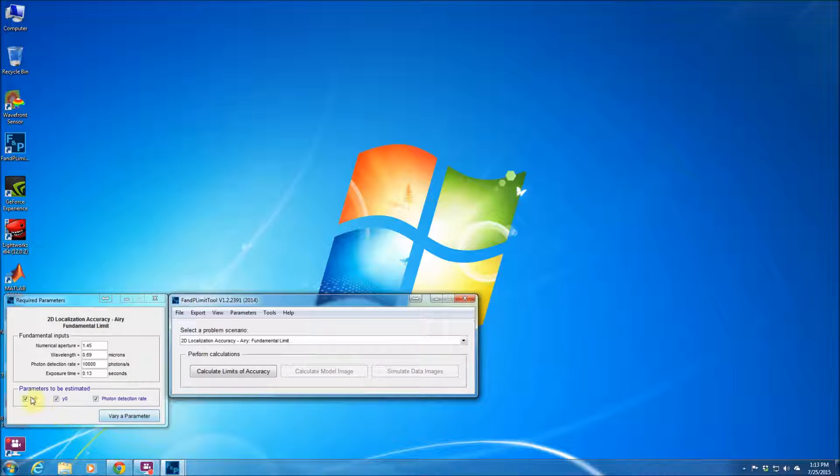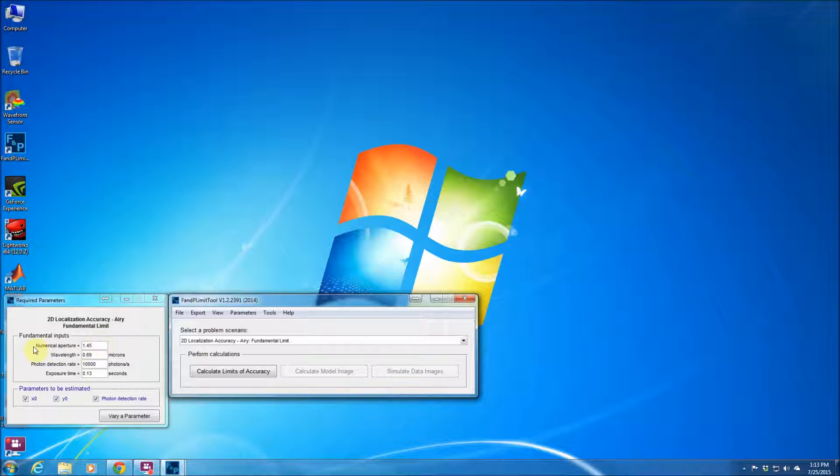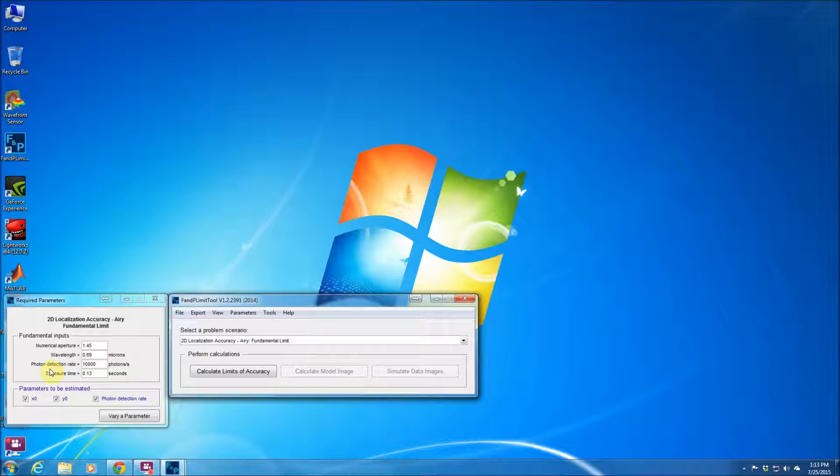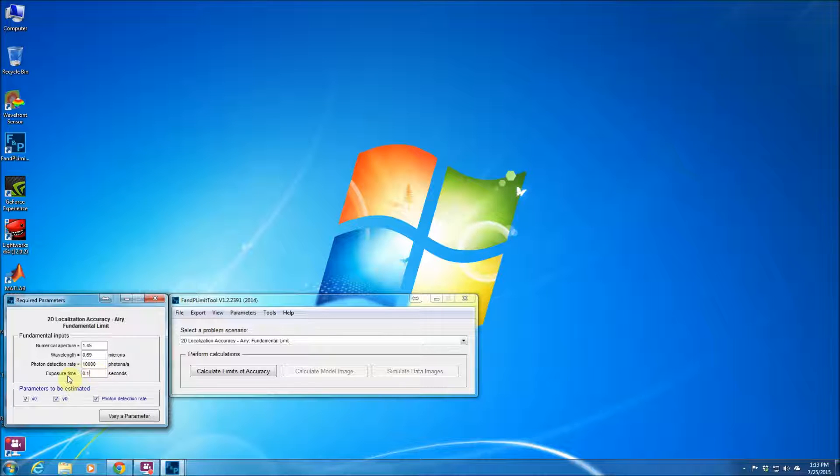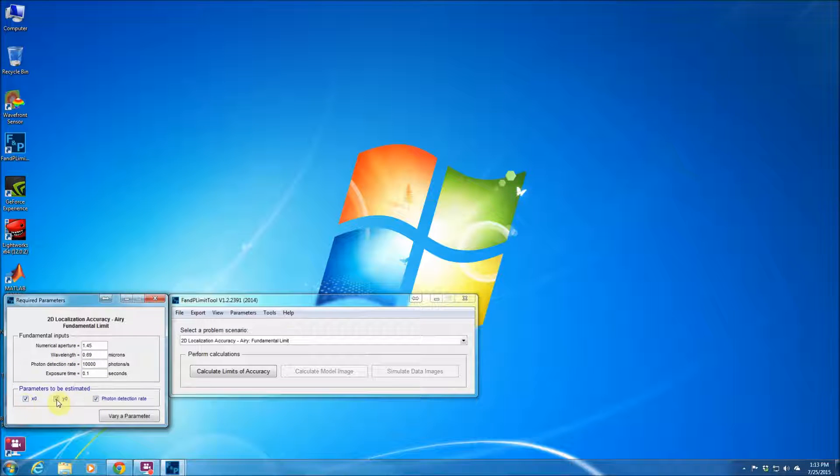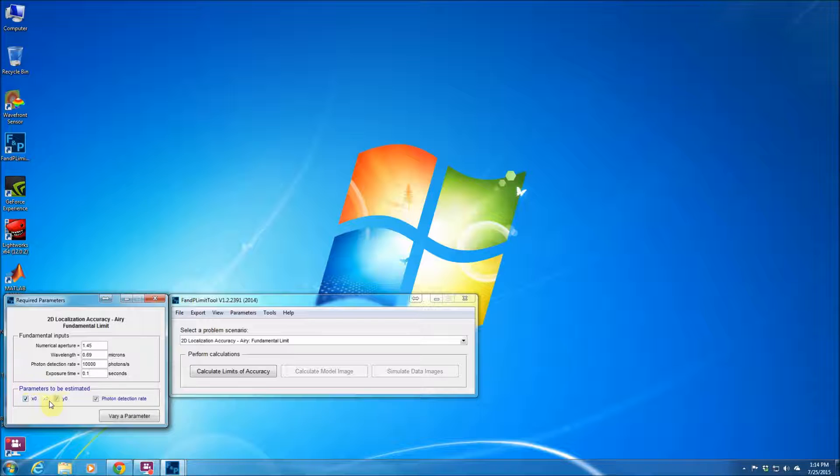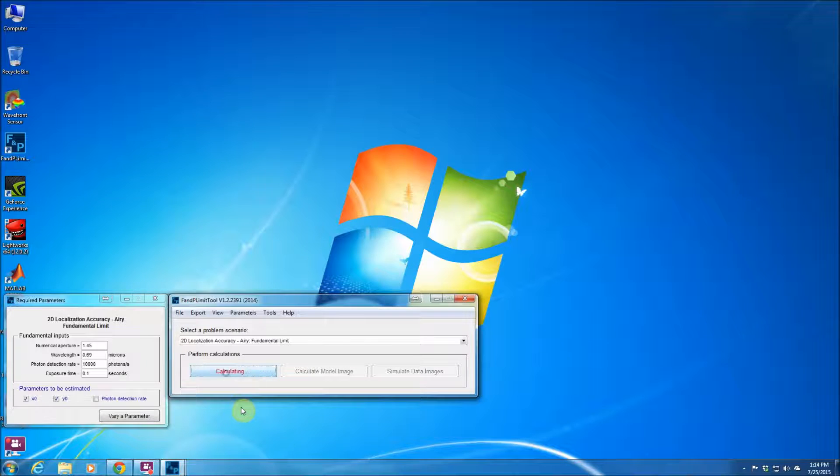This window allows you to enter the required parameters. For example, for the fundamental limit and airy profile, let's say we assume a numerical aperture of 1.45, a wavelength of 0.69 microns, a photon detection rate of 10,000 photons, and an exposure time of 0.1 seconds, which means that the total number of photons would be a thousand photons. Let's say we are just interested in calculating the limit of the localization accuracy for x and y coordinates of the single molecule. You can hit this button.